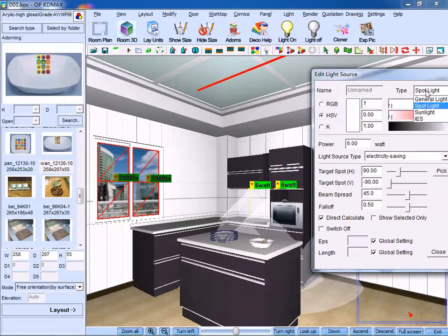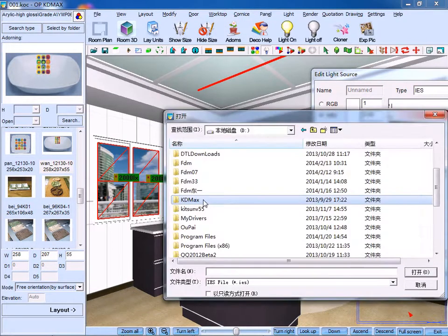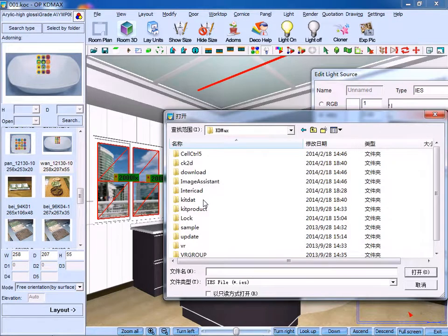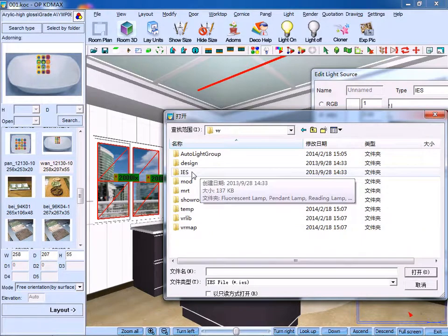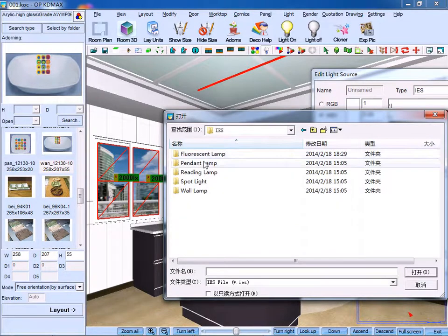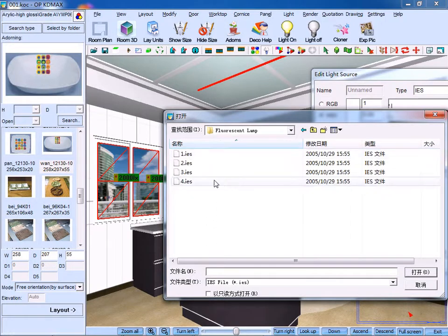Circle the target area and select the type of IES. Open the file, find the VR and IES, and choose a light style that is suitable.